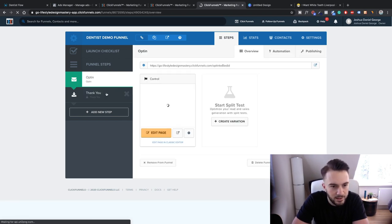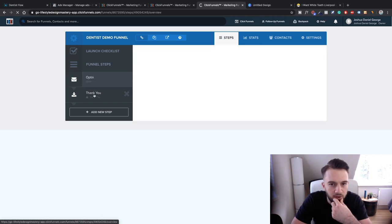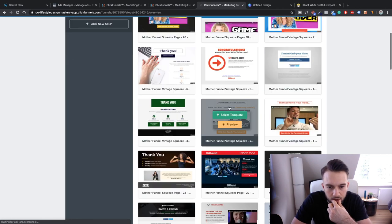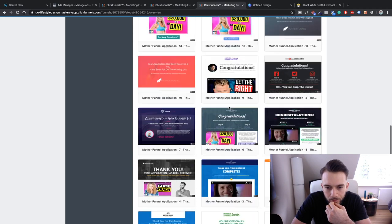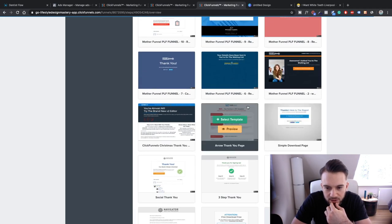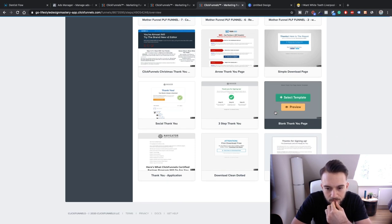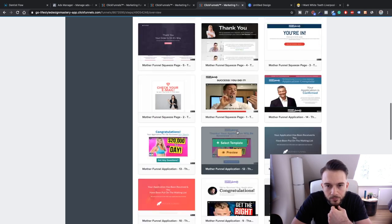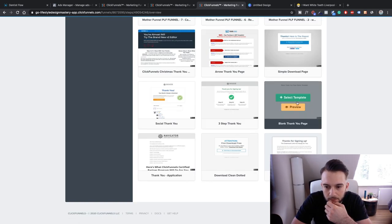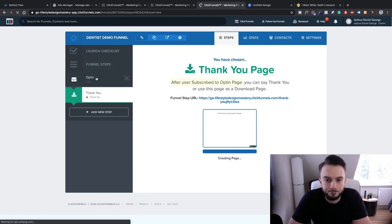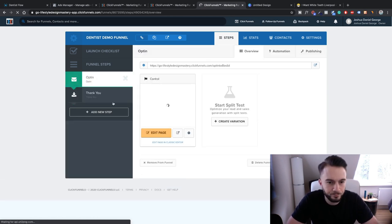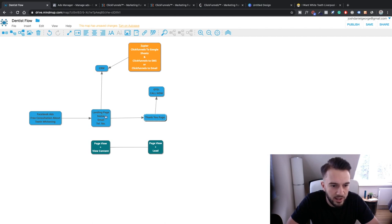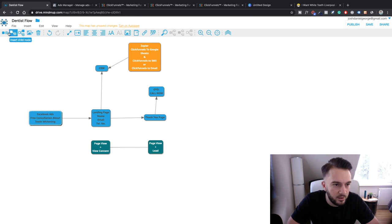And for the thank you page, let's pick out a thank you page. Let's see, just a super clean one as well. Is there a super simple download page? Three-step thank you page? Let's just start with a blank one. Select template. Let's start with the opt-in.